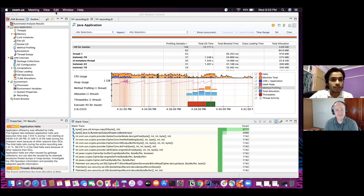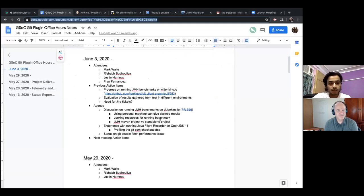Let's have a good recording. This is the get plugin performance benchmark improvement project. Rishabh, you're on recording now, go ahead. Okay, I'm going to share my screen. The first agenda in our meeting today is discussion on running JMH benchmarks on the Jenkins infrastructure.